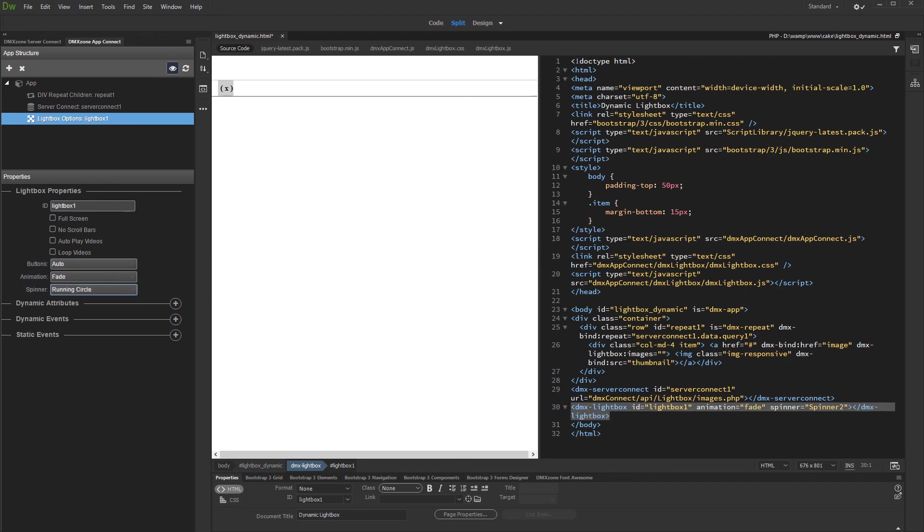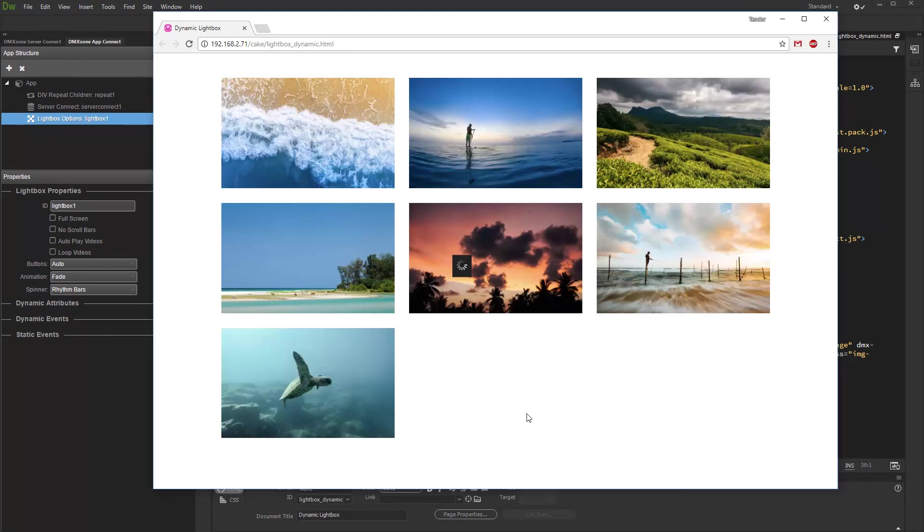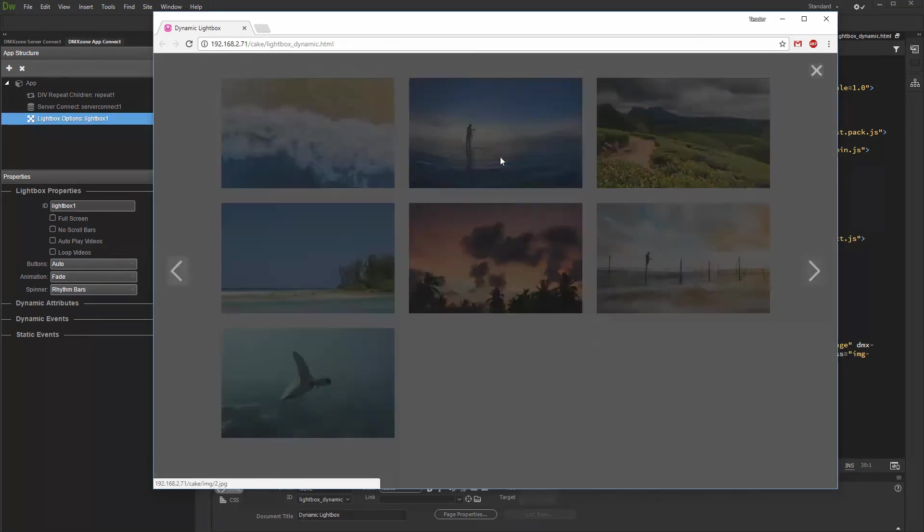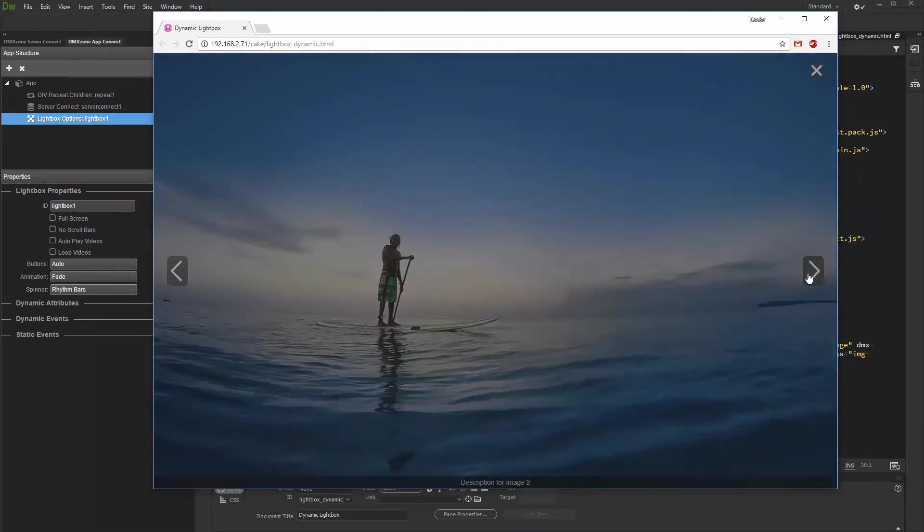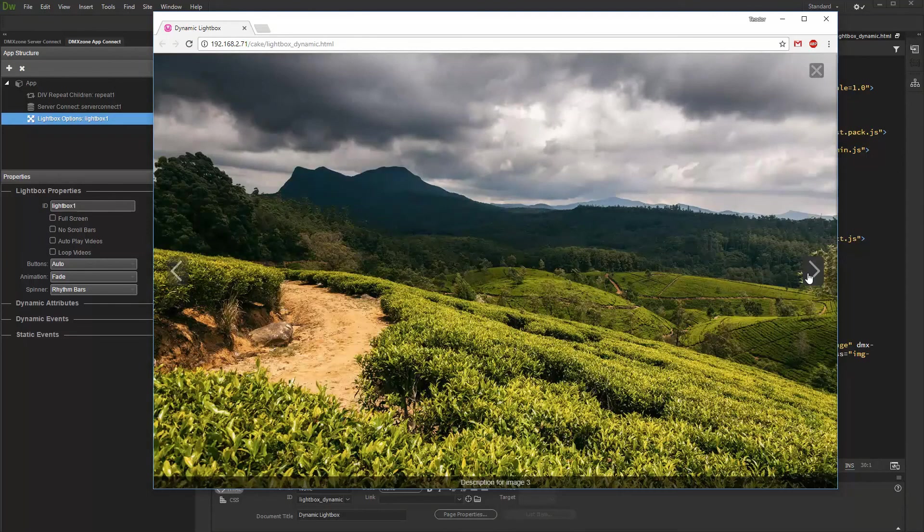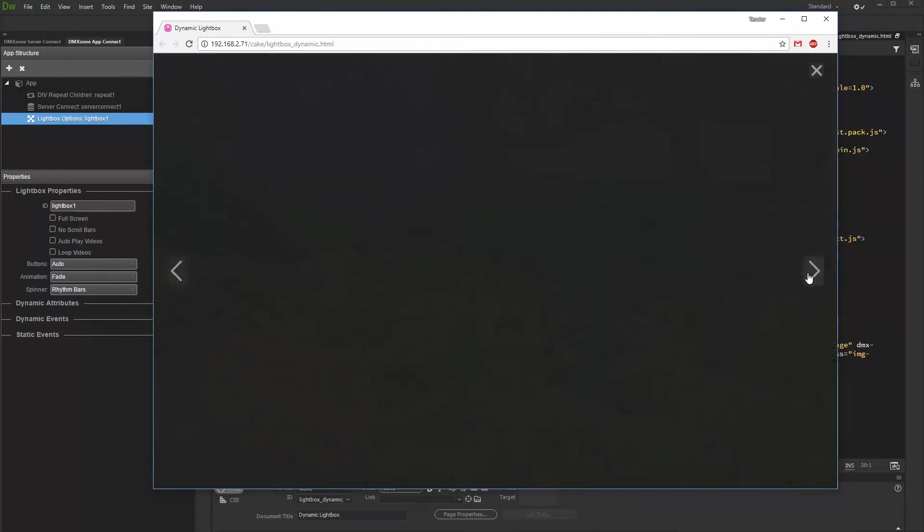And we are done. Let's preview the results. That's how easy it is to use AppConnect lightbox with dynamic data sources.